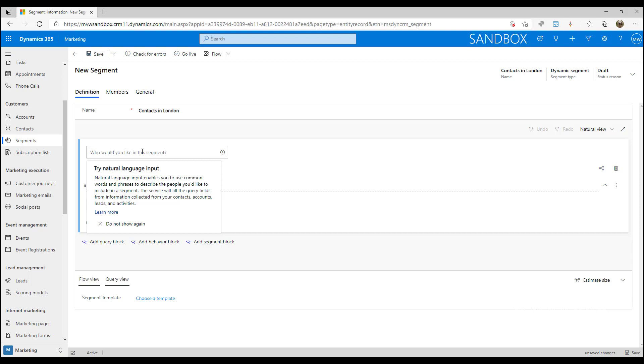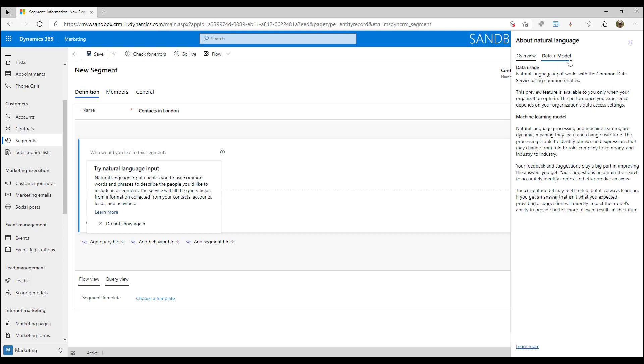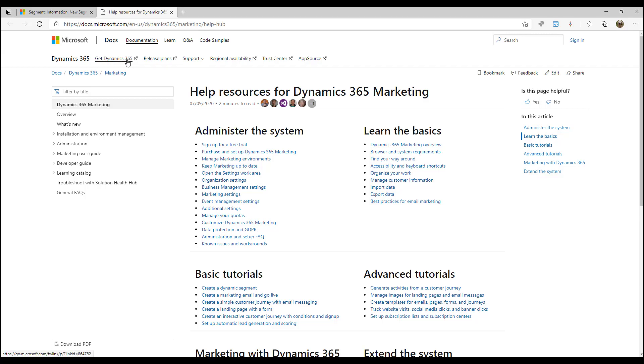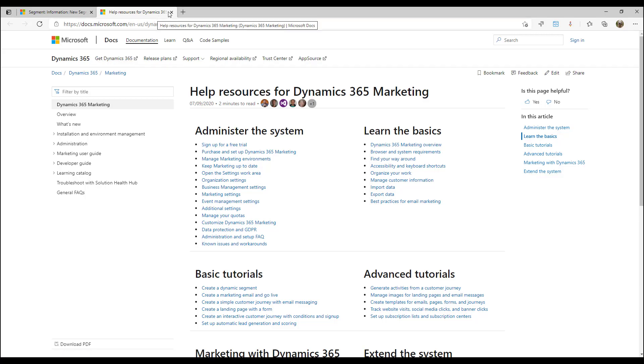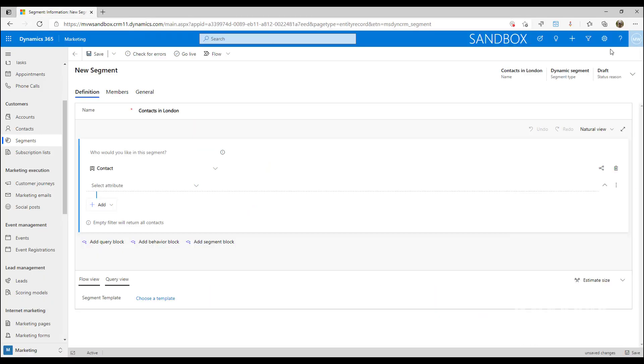You'll see immediately that because I've turned on that natural language query in the feature switch area, it's basically saying do you want to try natural language input. If I click on learn more, it gives me a bit of an overview with some suggestions. We can see an overview, and it says this works with common data service or dataverse and a little bit about machine learning. You can go ahead and read through that and even jump in to get more information.